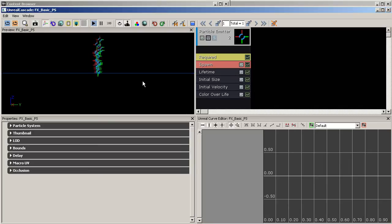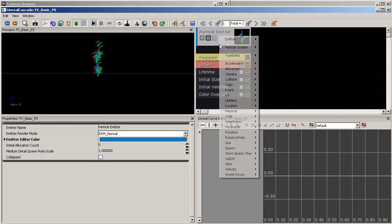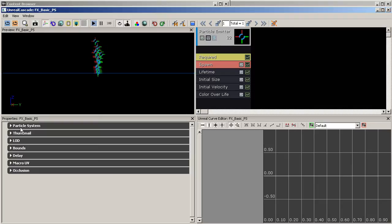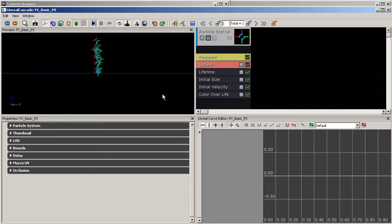Once we hit OK, it's going to open Cascade and we'll see our basic particle system. Now with a particle system, it's made up of emitters and modules. To access its properties, right-click on the emitter and go to Particle System, then select Particle System — this will bring up those properties. These properties are also accessible by closing and reopening Cascade.